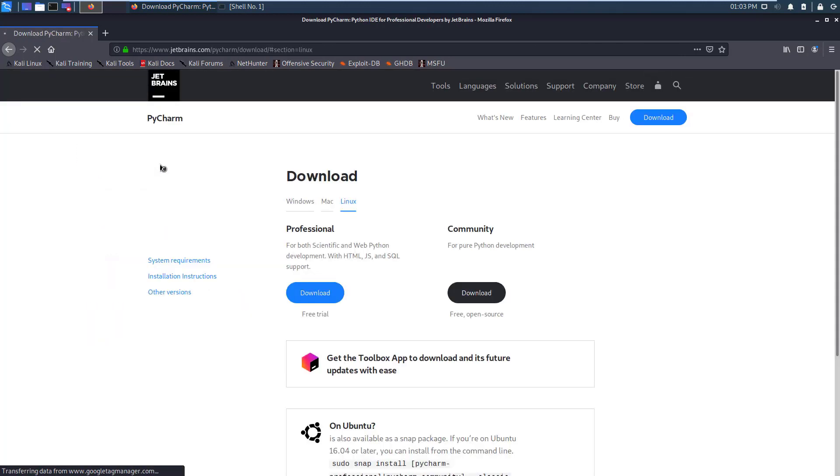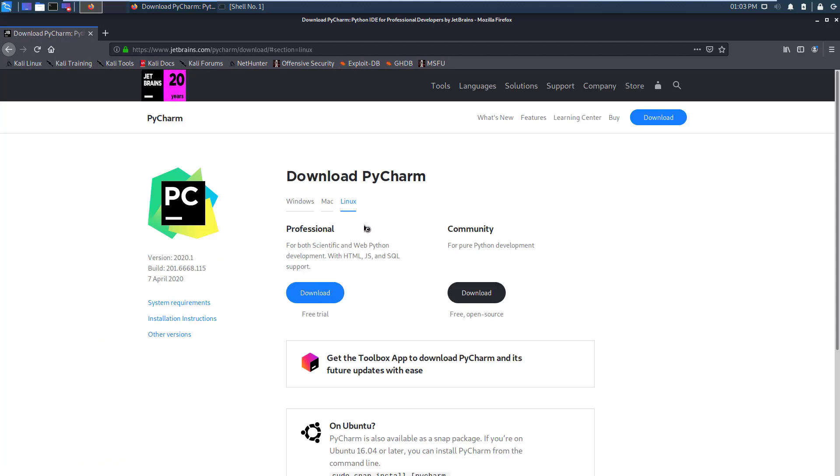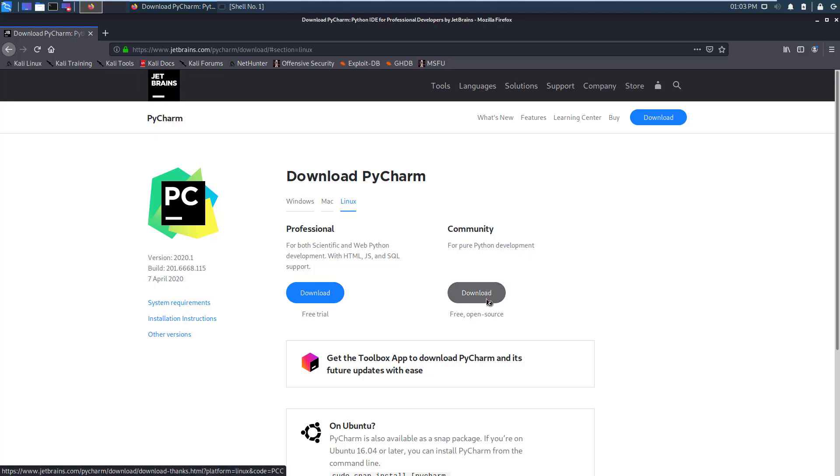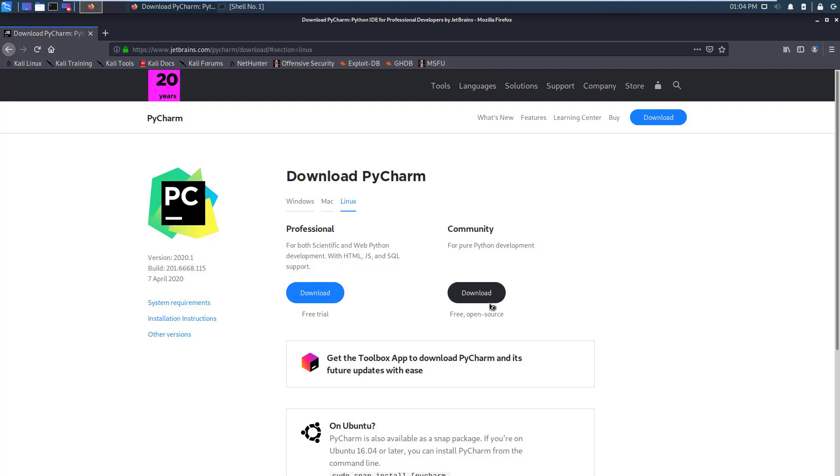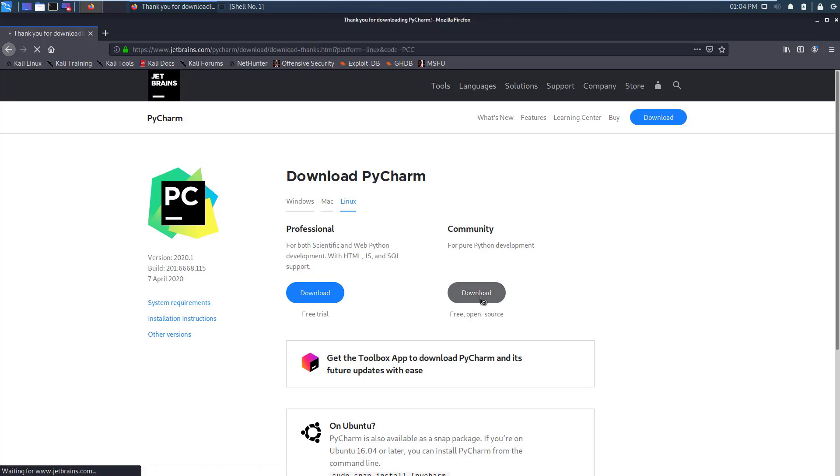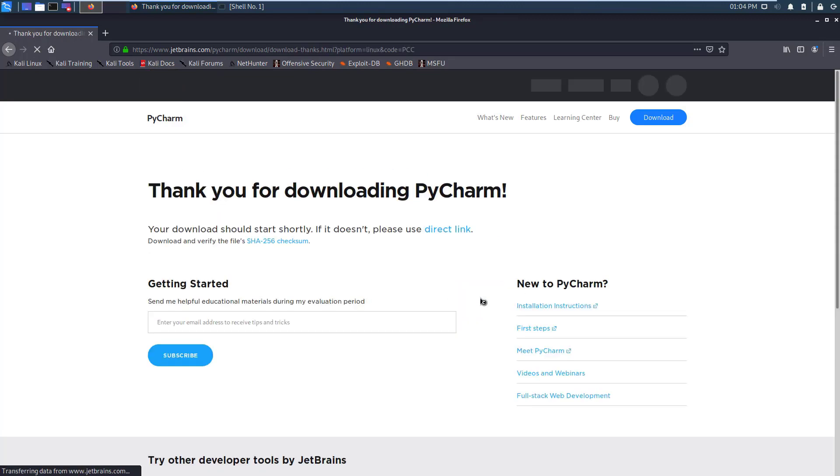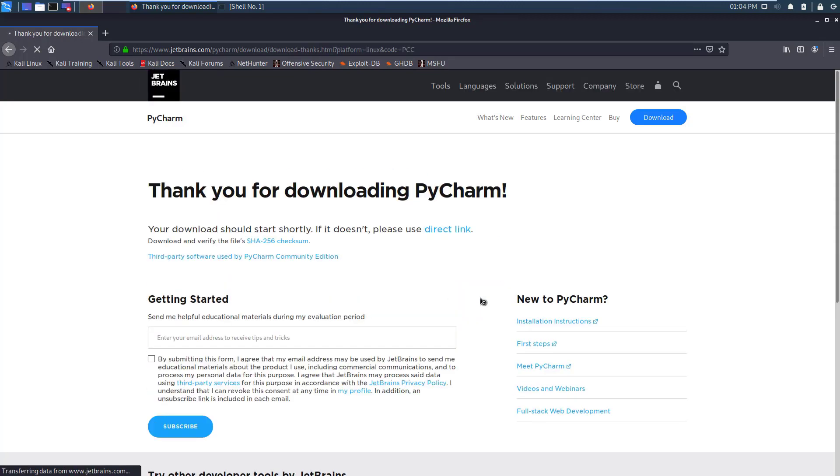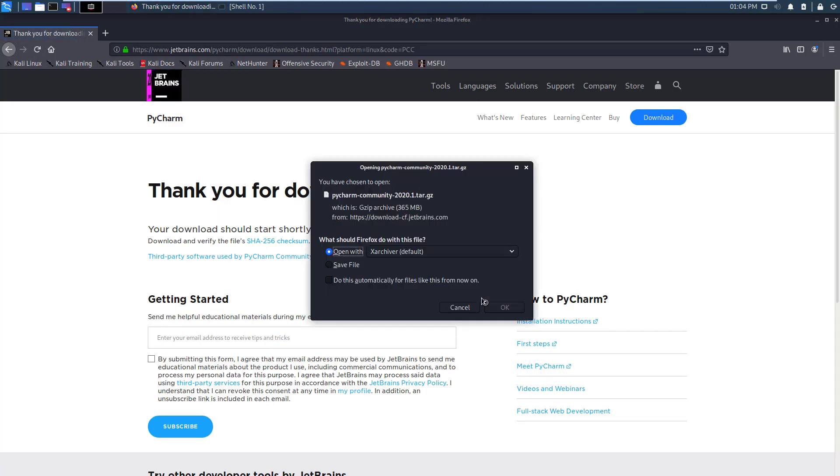As we are using Linux I just click on Community Edition for pure Python development. It's free, open source, it's not a trial for limited time - you will get it forever for your lifetime. So I just click on download. Community Edition is okay for basic Python application development and for learning Python programming.